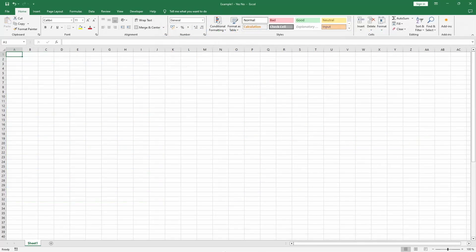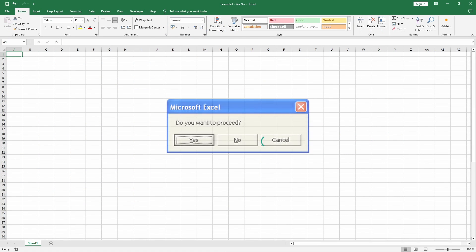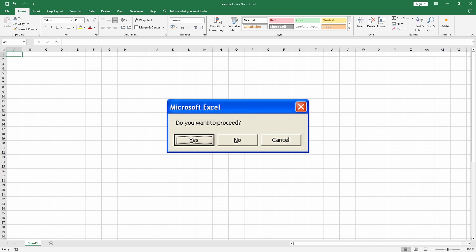You can complement the yes and no buttons with a cancel button using the VB yes no cancel option. This adds a layer of flexibility. It's particularly useful when the decision isn't binary and requires a safe exit route.